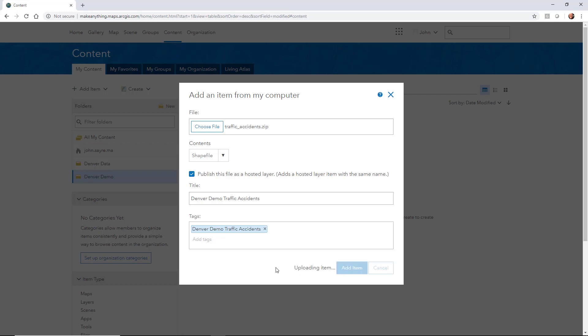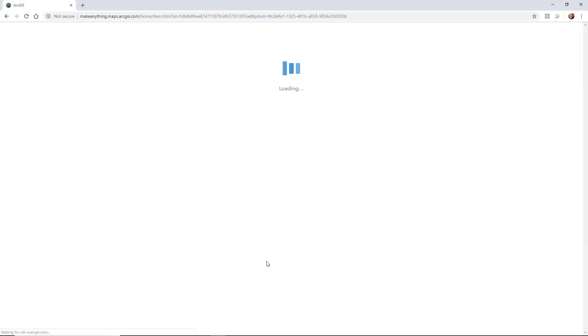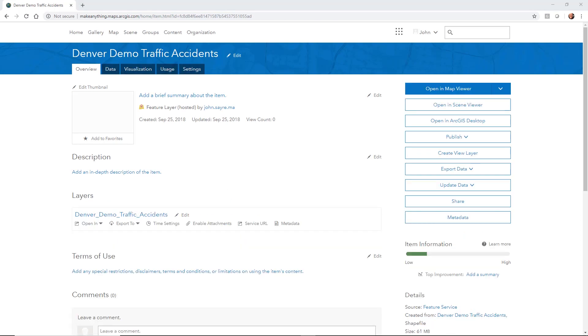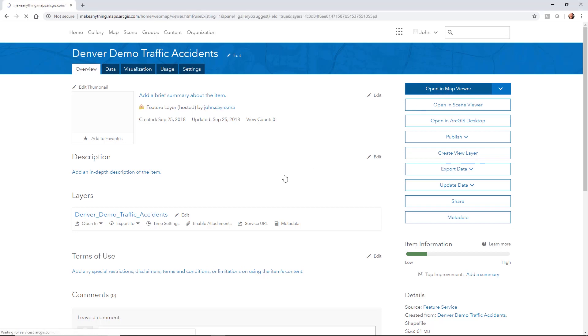And it starts to upload that item to ArcGIS Online. So what it's doing is it's creating a feature service for that feature layer. We could take this now that it's been uploaded, and we could actually open it in a map viewer.